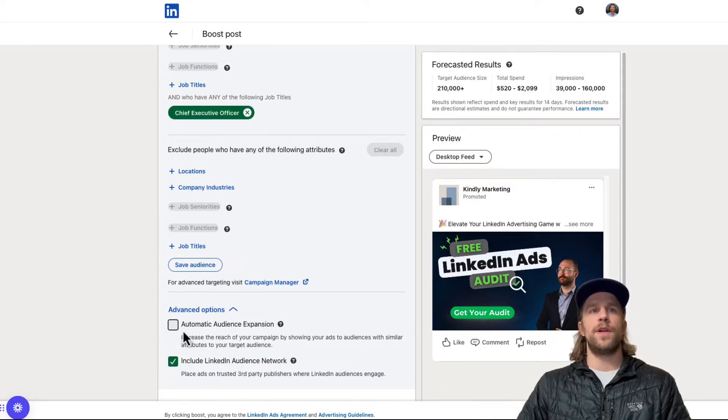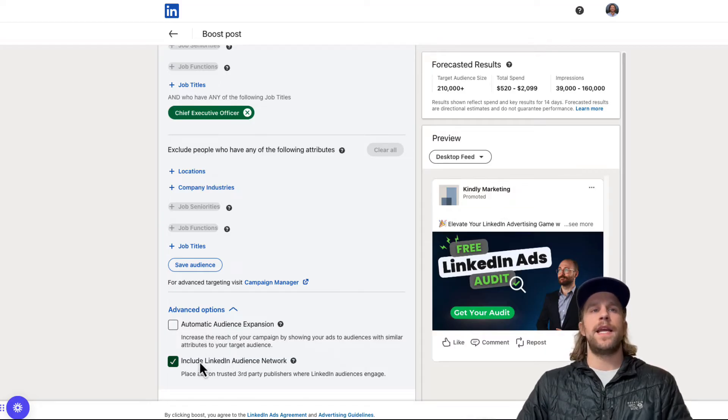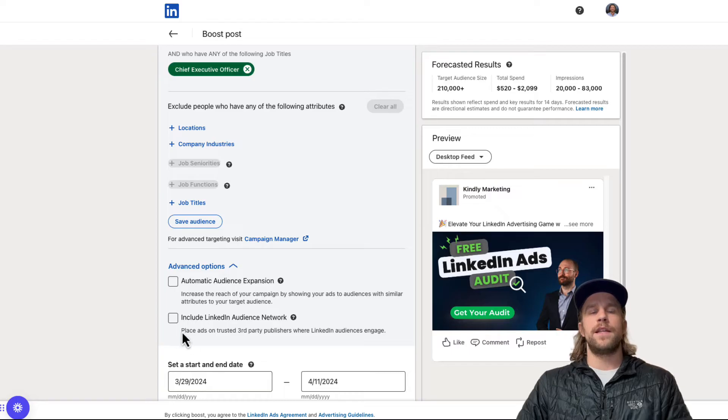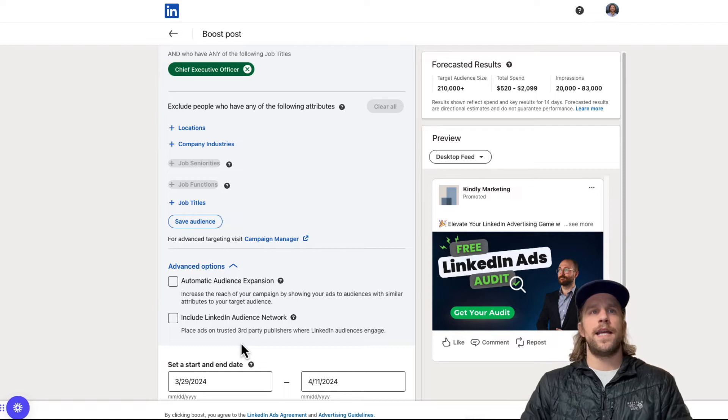And then I also disable the include LinkedIn audience network. The audience network is going to show your ads on third-party websites and mobile apps.